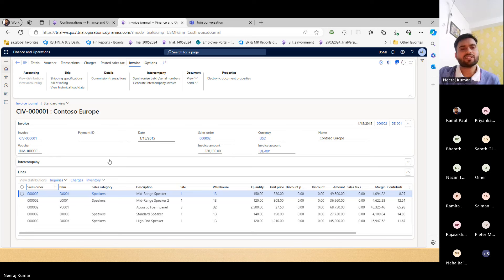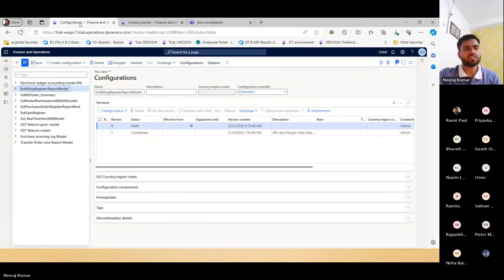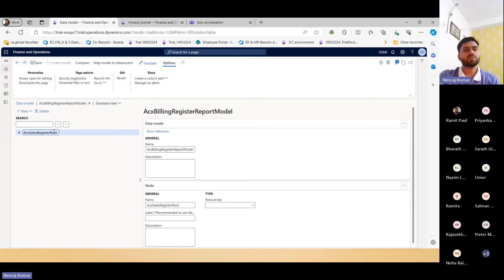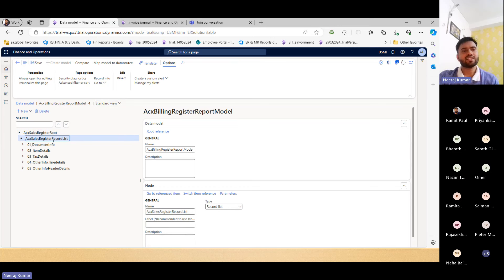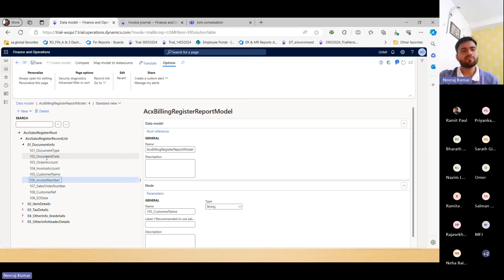So how to relate these things — we want the posted invoice. First I will show this model. In the earlier session we covered how to set up the route and record list, and then below that we can logically group things as 'document info'. We have kept document type — it could be sales invoice, credit note, debit note — then document date, order account (meaning customer order account), customer invoice account, name, invoice ID, and sales order number. These are the references related to the document.